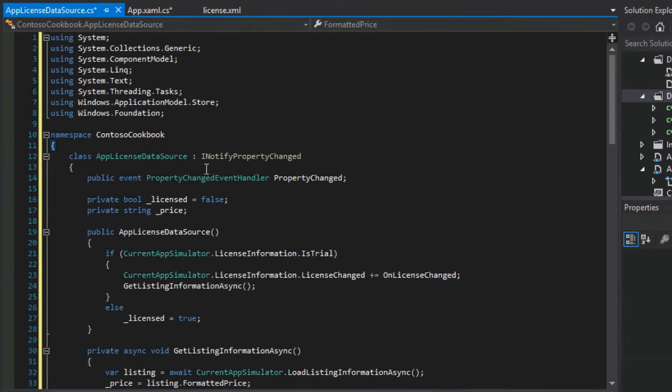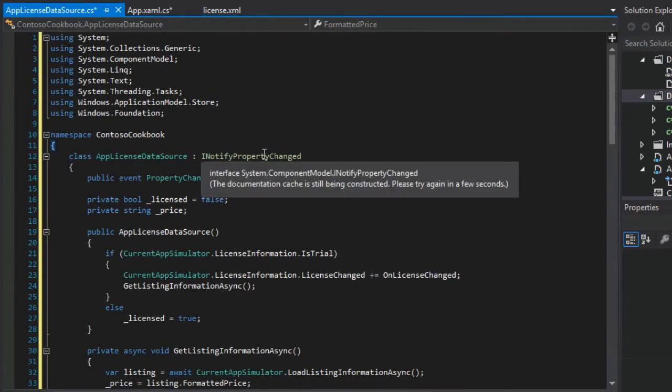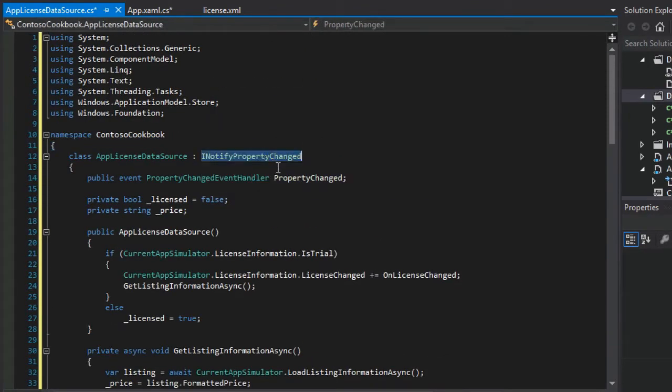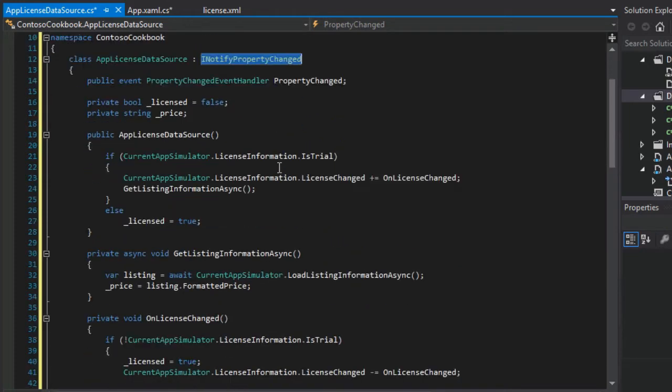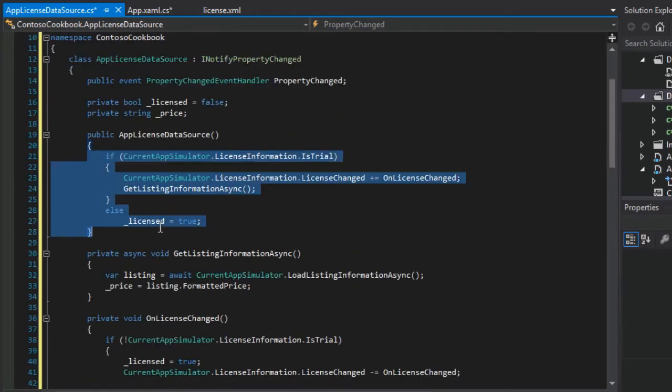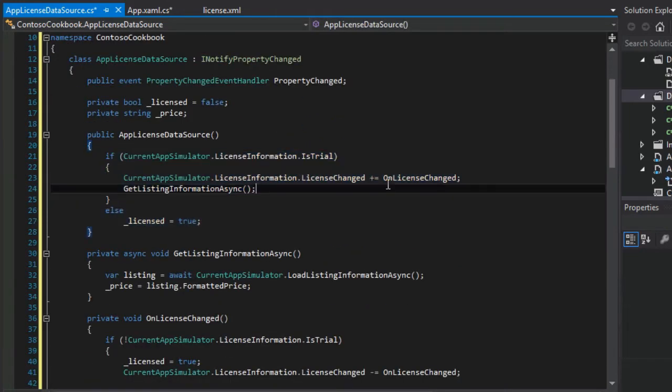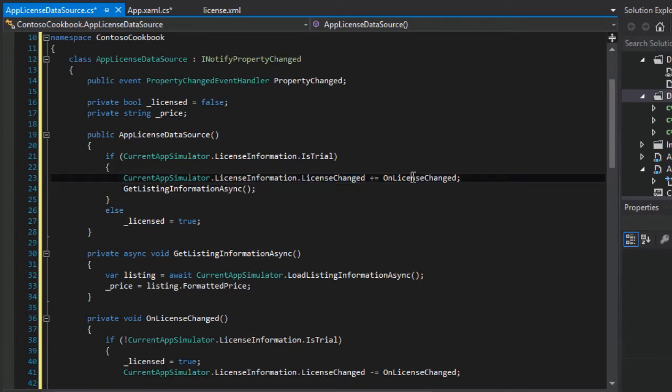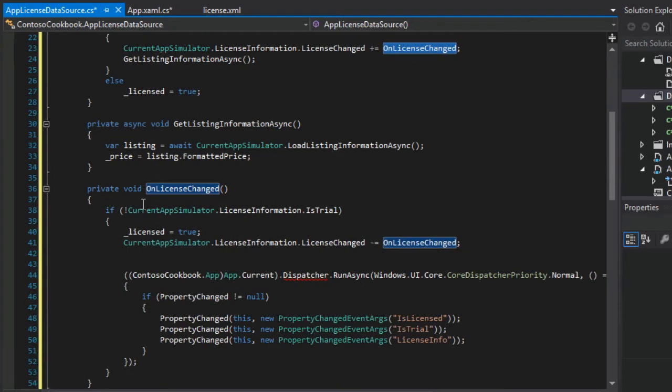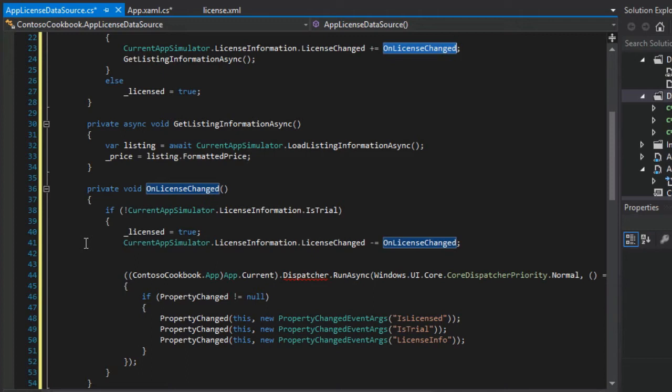I think the first thing to notice from previous discussions is that this implements INotifyPropertyChanged. And so if we look in the constructor, we can see that if the license information were to change, we have an on license change event handler. This on license change event handler will then update the app and anything that binds to it so that it has the freshest information.